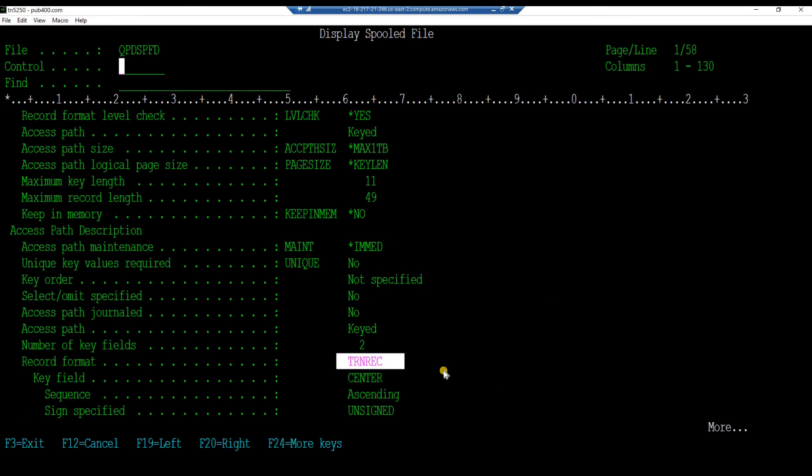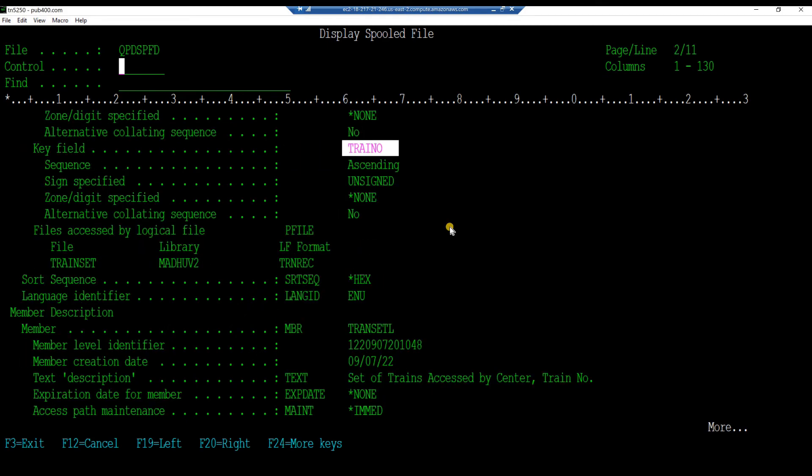Scroll up a few pages. And note the record format name. The key field name. Etc.